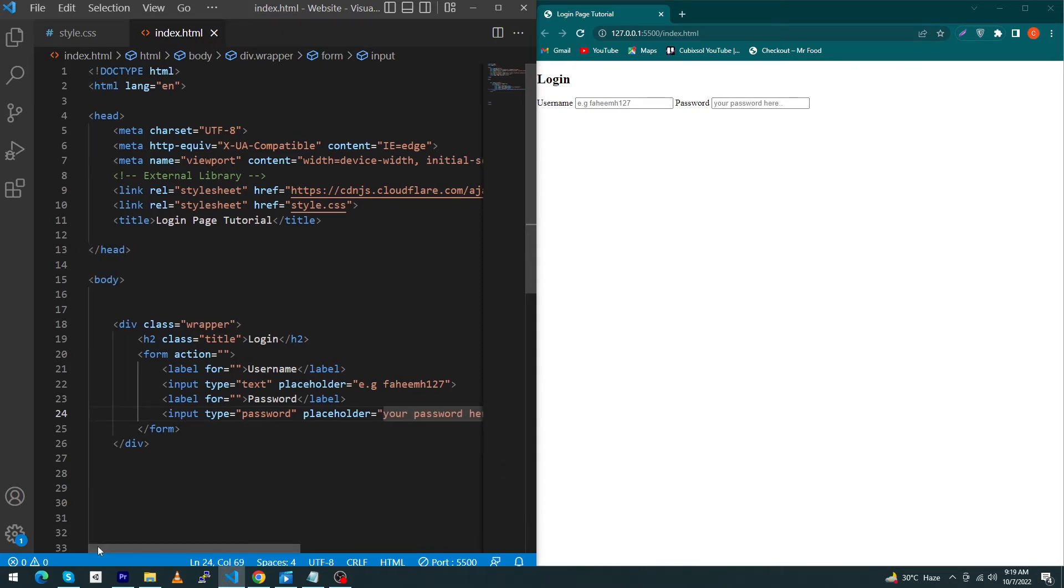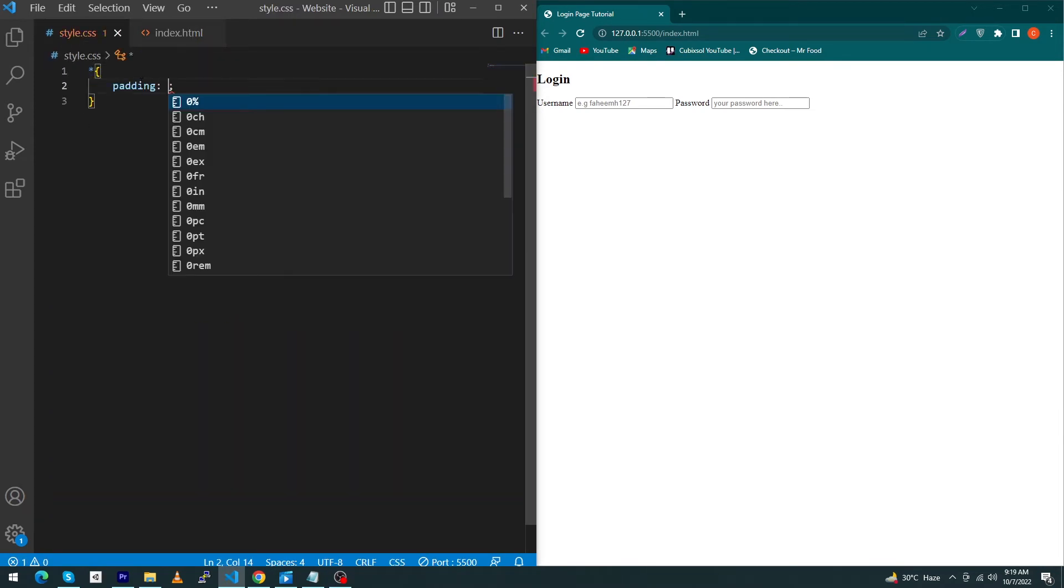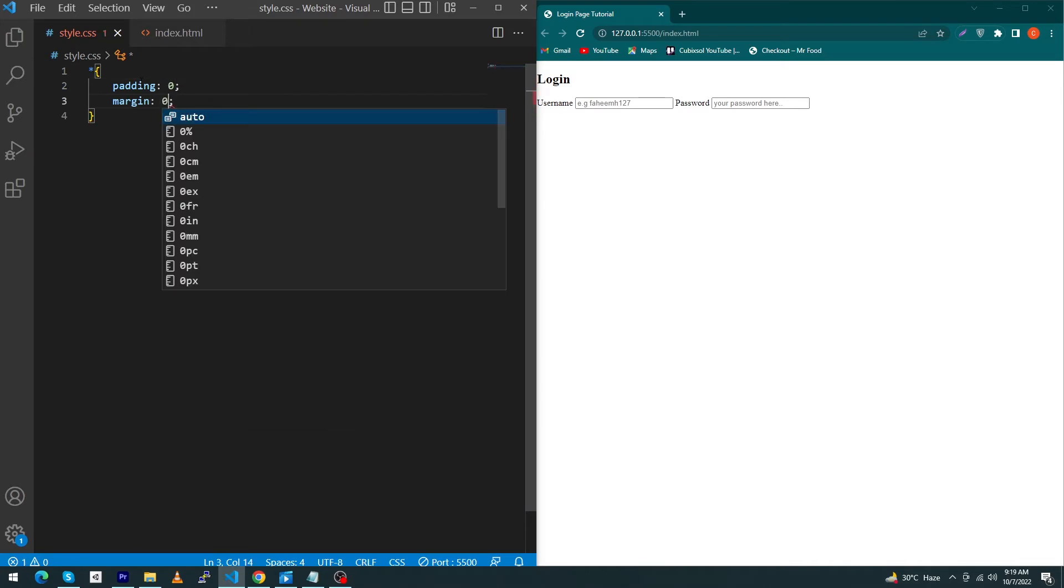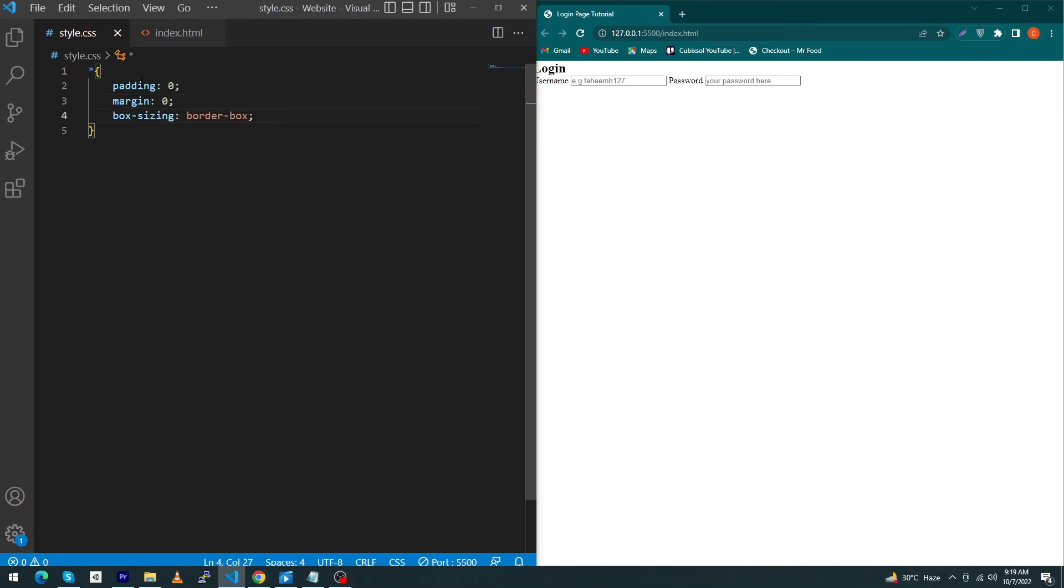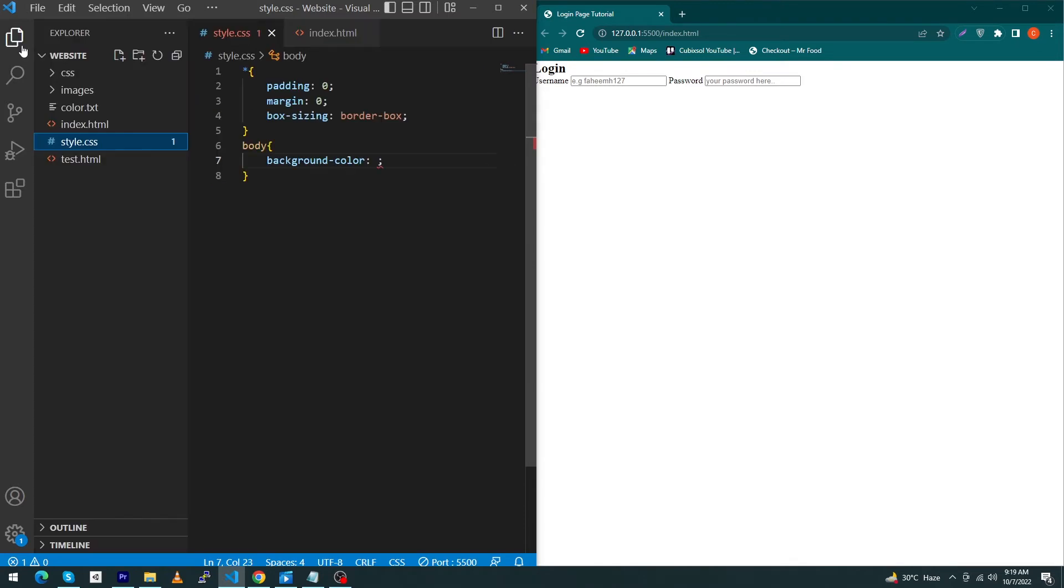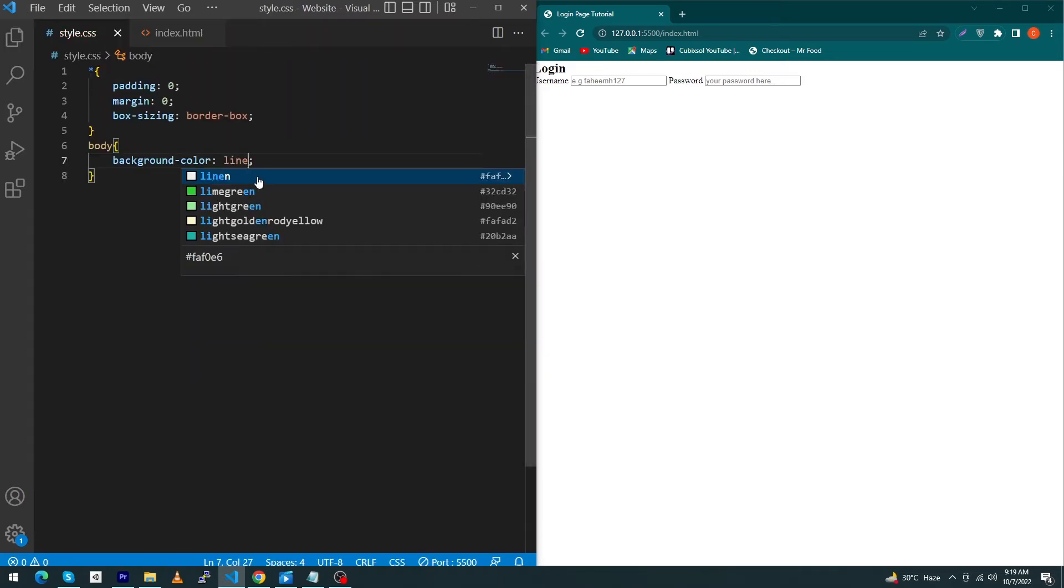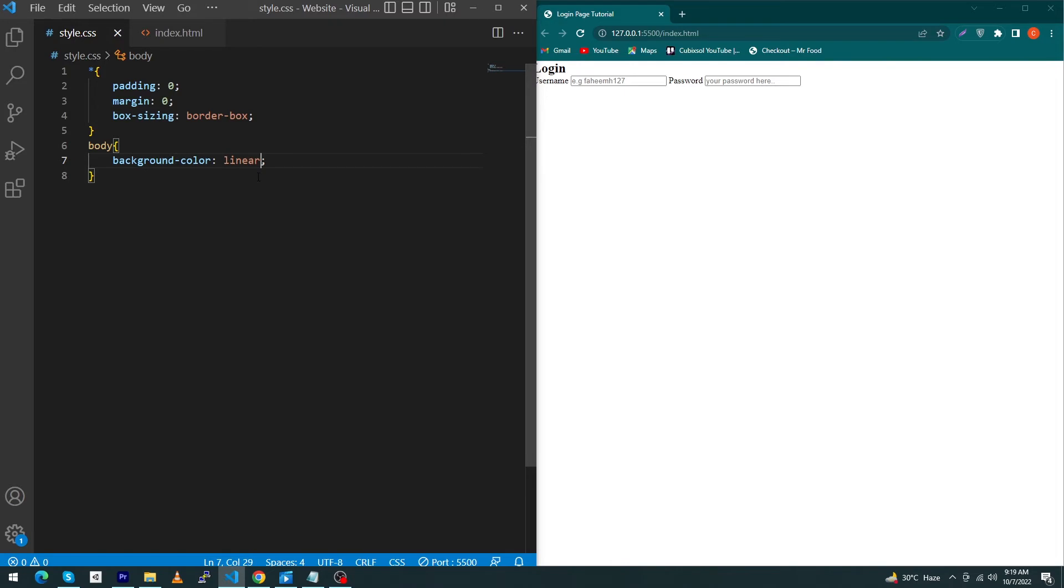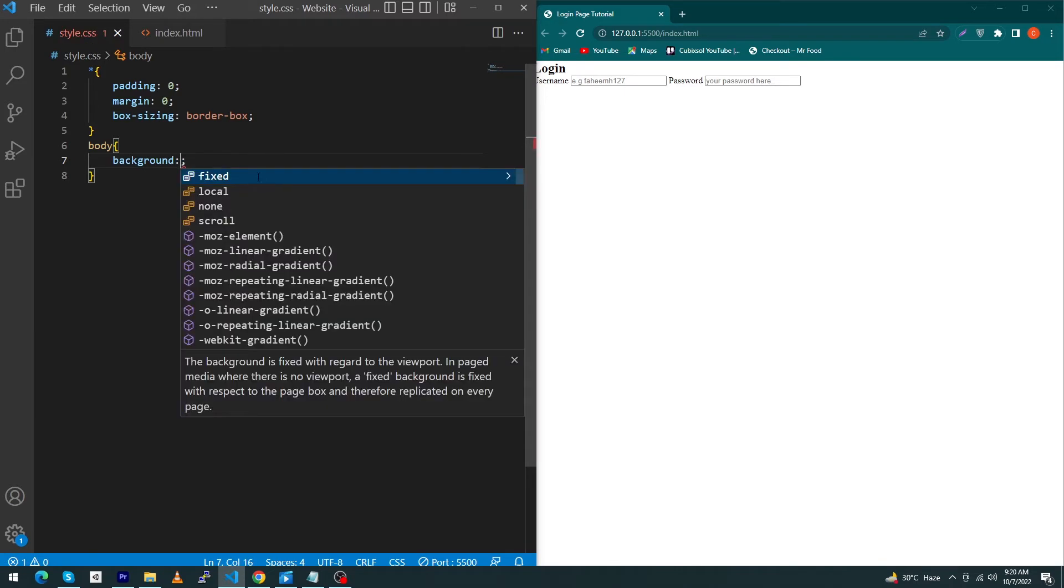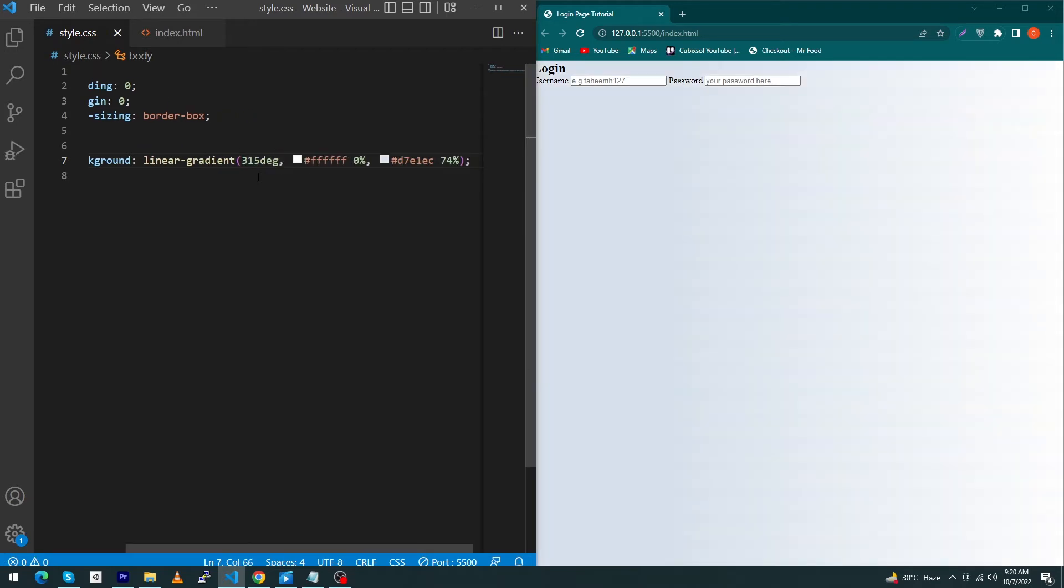Next, we have to open the style.css and type here: asterisk, padding 0, margin 0, and box-sizing border-box. Next, type here body background-color. I have a file here, color.txt. I will copy this background and paste here inside linear-gradient, but we have to remove the color property. Just type 'background' and now type here linear-gradient and paste these properties here.